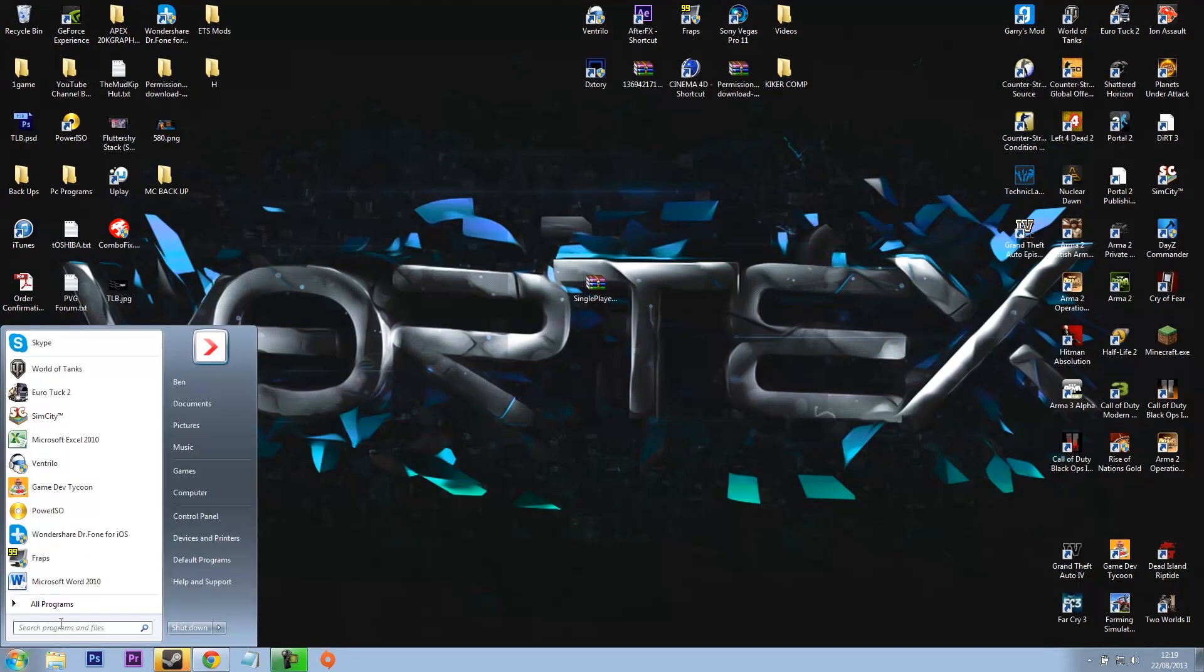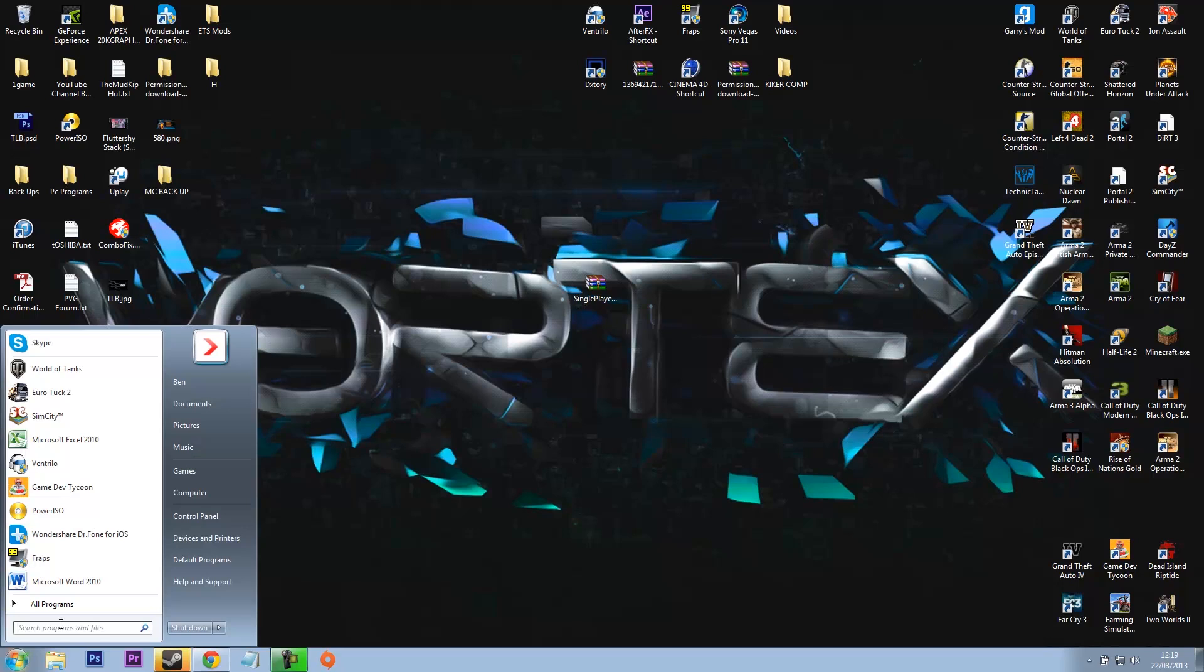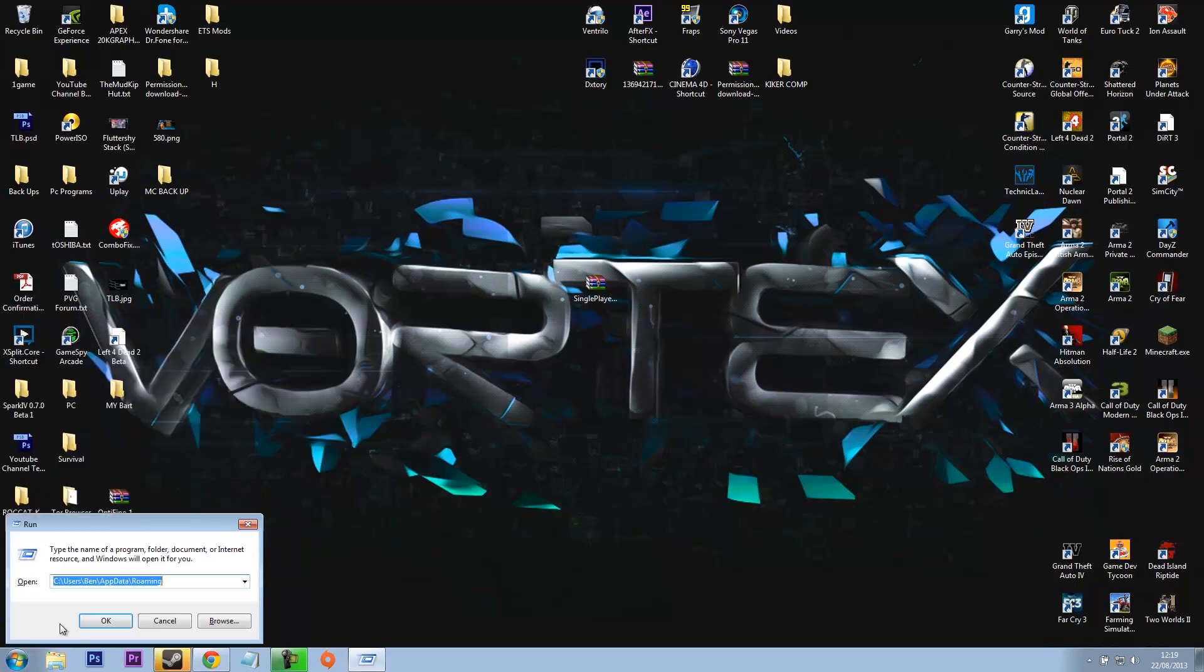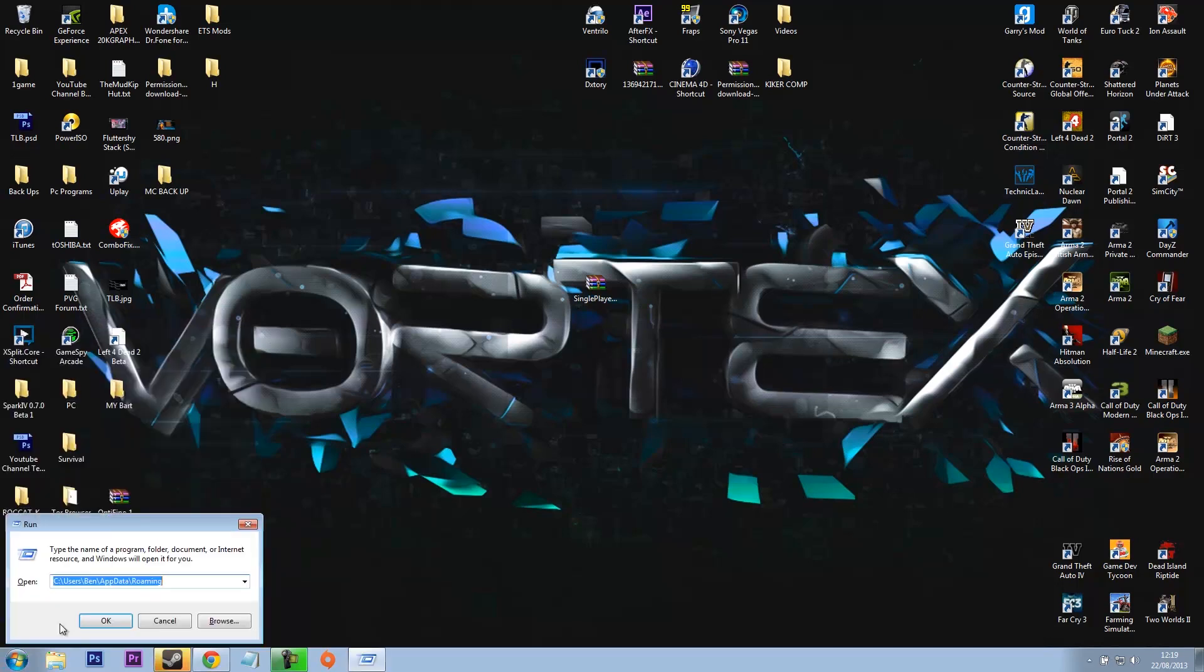So what you want to do is come down here and I just type in Run just so this makes it simple, so people without Windows 7 can do it as well. What you want to do is press %appdata% like that.